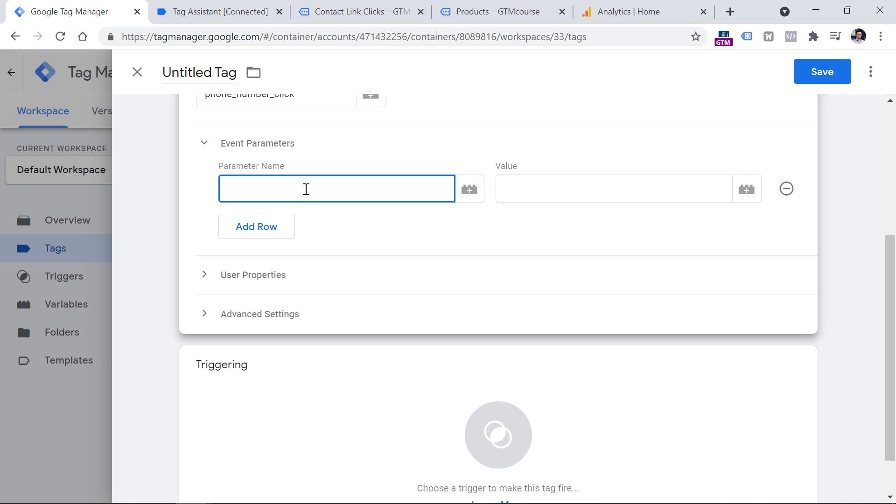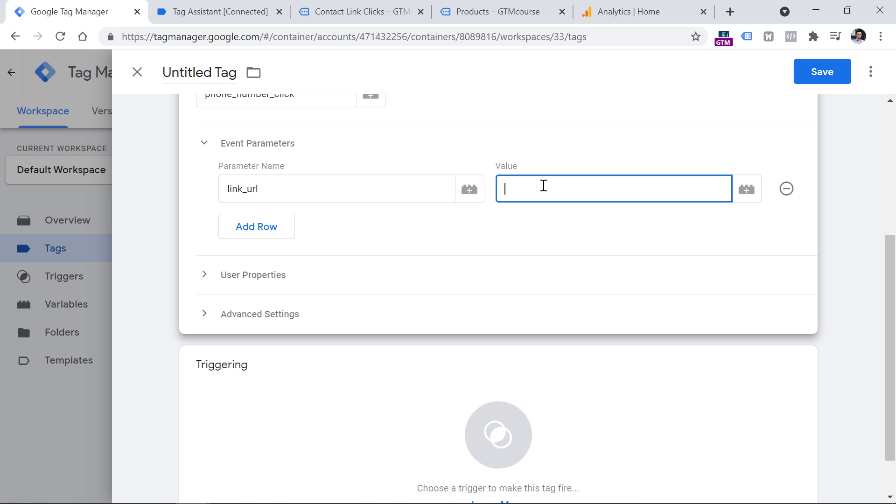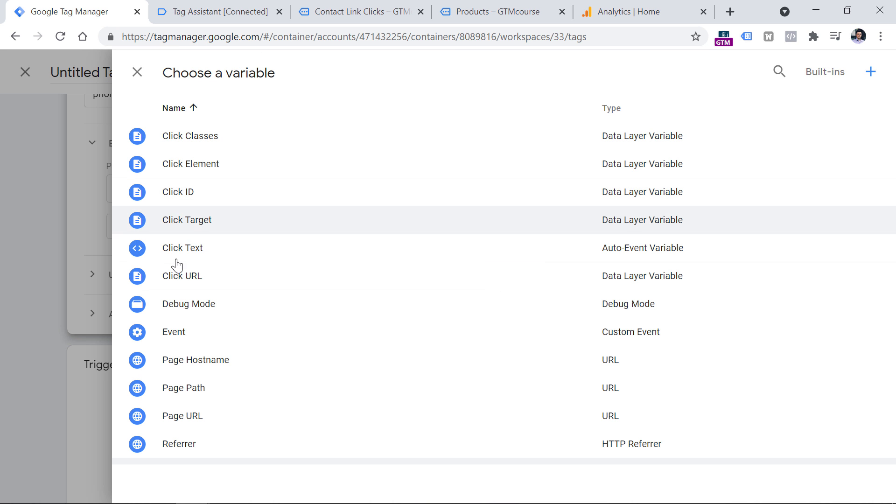So let's go back to Google Tag Manager interface. And let's enter the parameter name. Again, in this case, Google Analytics is quite flexible. But let's say that I will enter the value which is link URL. Because there are some automatically tracked events by Google Analytics 4 that also use this very same parameter name. So link underscore URL. And in the value field, let's insert the variable, click on this button, and then find click URL.